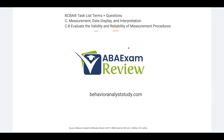Please subscribe if you haven't already to get all of our updates. Check out BehaviorAnalystStudy.com for all of our study materials, including our combo pack and practice exams.